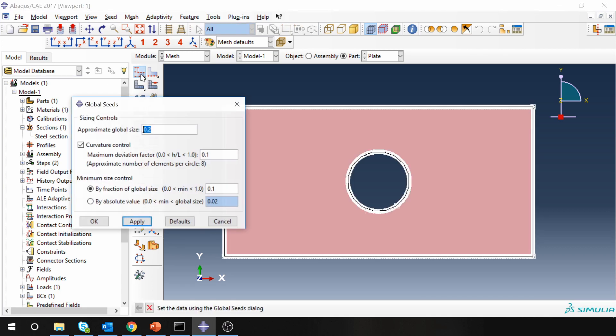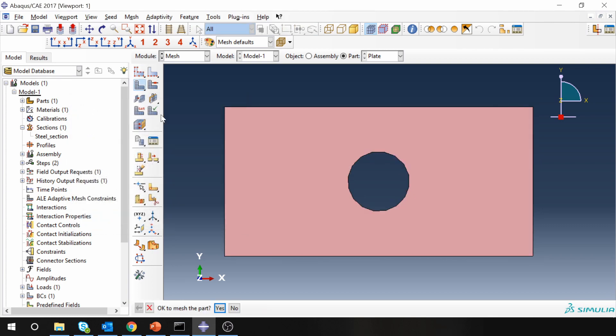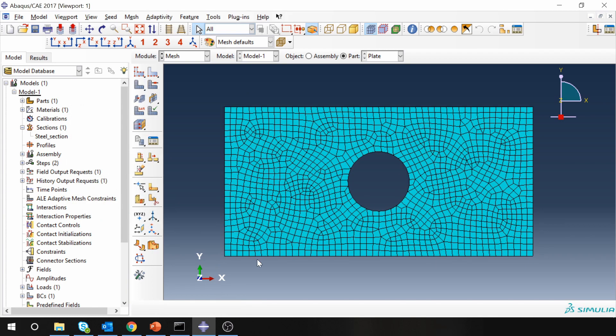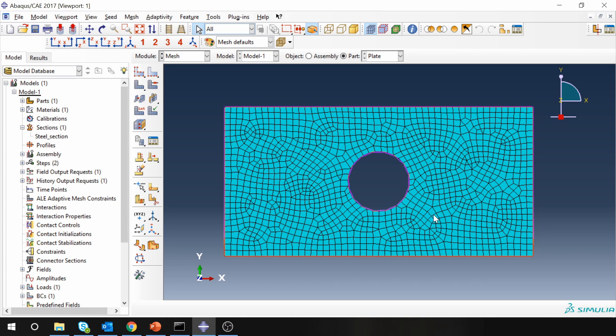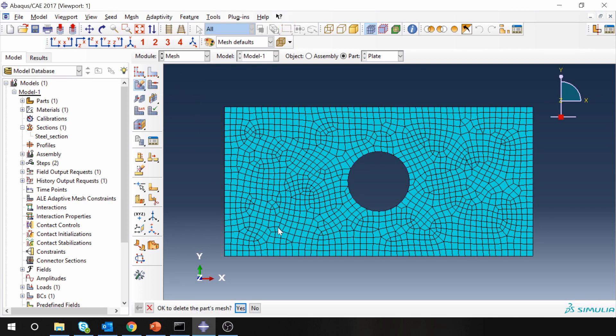Let's seed the part. I'm going to go with 2 and mesh it. You can see because of the hole we are not getting symmetric mesh. If the mesh is not symmetric we will see some asymmetry in results as well, so it is very important to make mesh symmetric. For that what we can do is delete the mesh first of all.